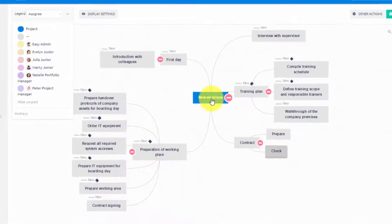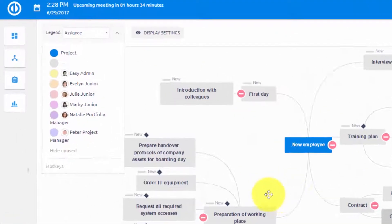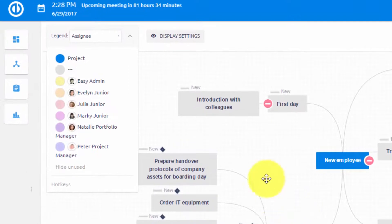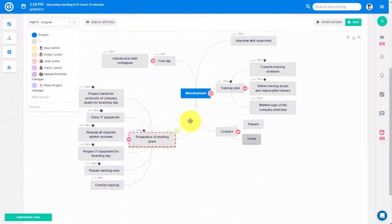In a matter of minutes you can have your whole project defined. Would you like to take it a step further and assign tasks to workers? You can do that right here in WBS.